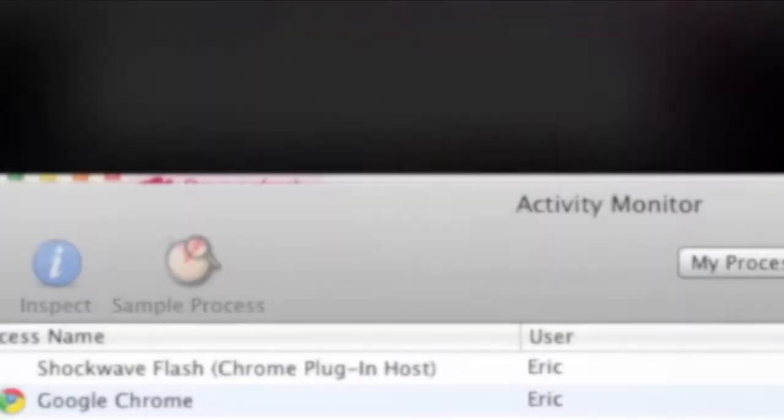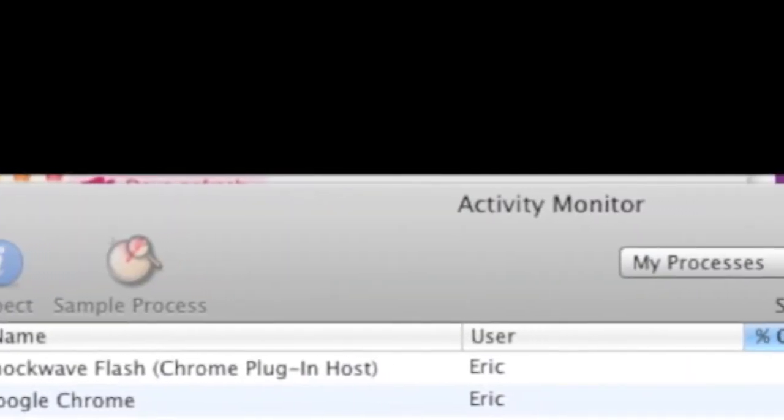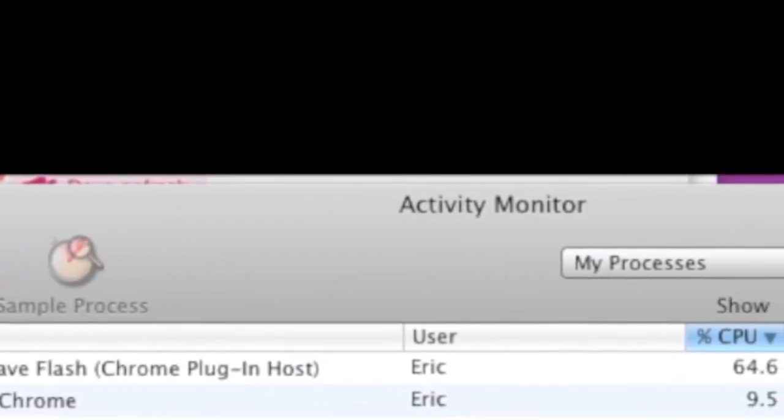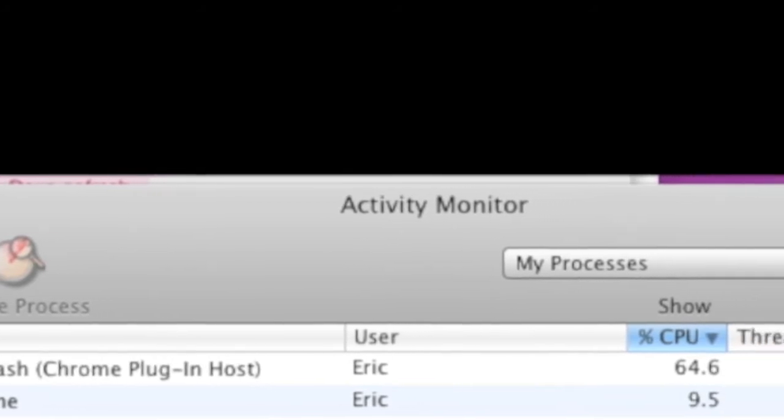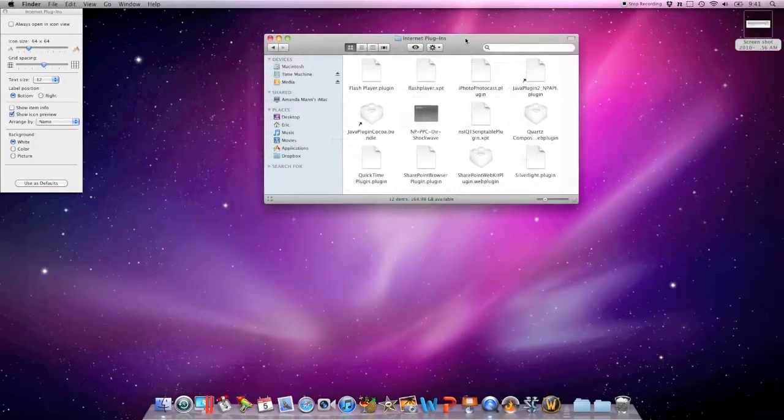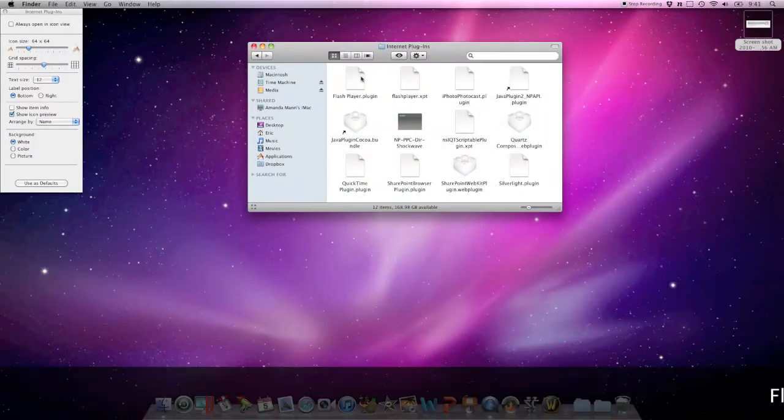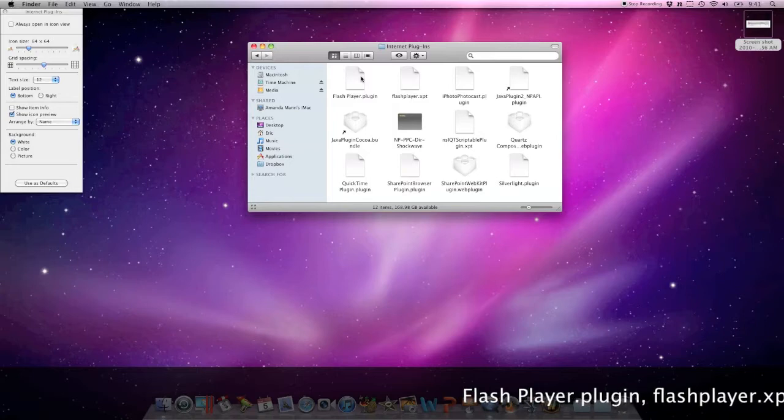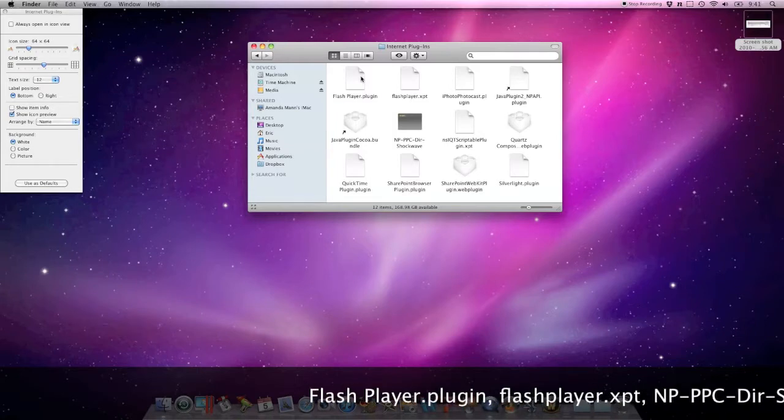So Hulu's open. If we take a look at the Activity Monitor, Flash is using 64% of our CPU, where Chrome is still using 9, so together that's about 70%.